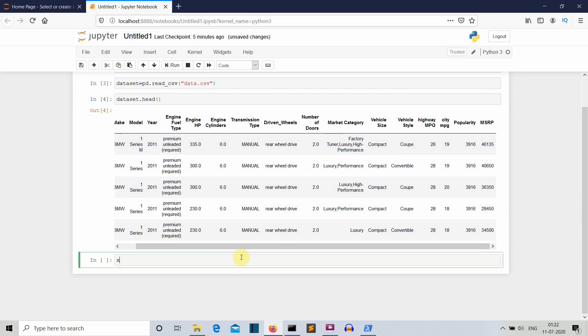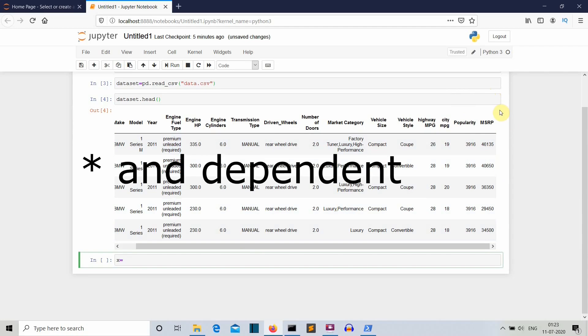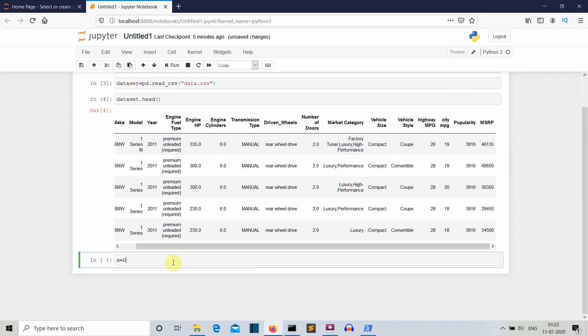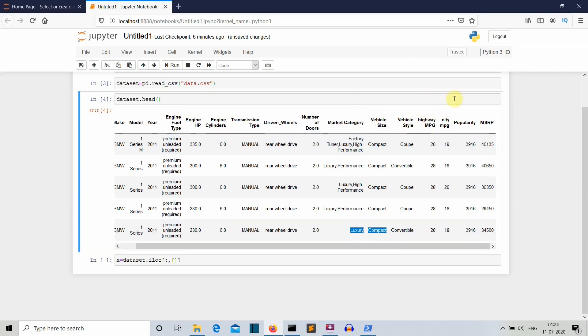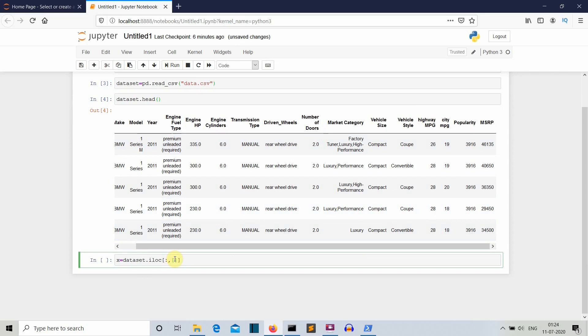Now let's create X and Y variables in which our independent and dependent variables will be stored. We'll use dataset.iloc. Then we want to select all the rows and the columns that we want to select are—let me count—1, 2, 3, 4, 5, 6, 7, 8, 9, 10, 11, 12. So, 12, 13, and 14. These are the three columns that we want to select.